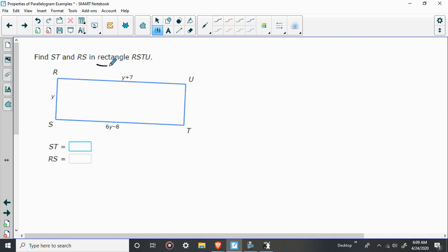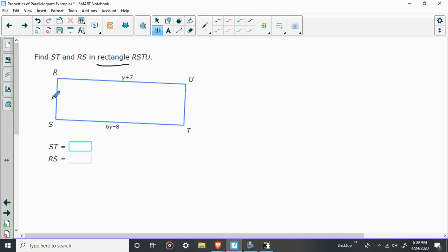I've included this problem just because it's a rectangle. All the things we said about parallelograms are also true about rectangles, and they want both sides in this case. They want ST and they want RS. So, again, how are we going to solve for it? Well, we need something we can set equal to each other or supplementary. In this case, it's the side, so we want to know which sides we could set equal.